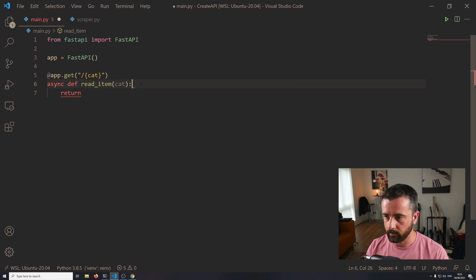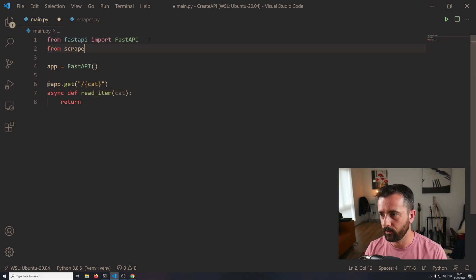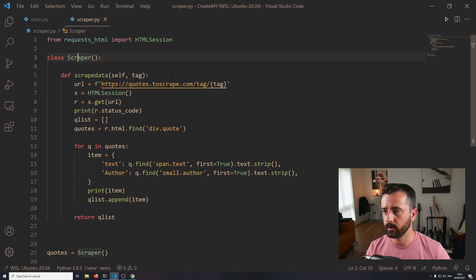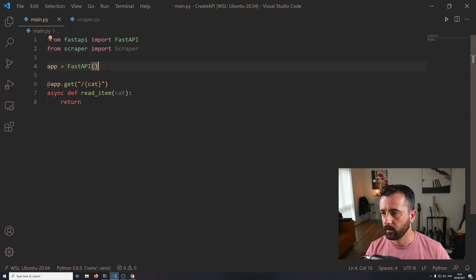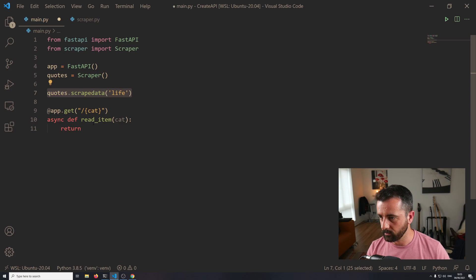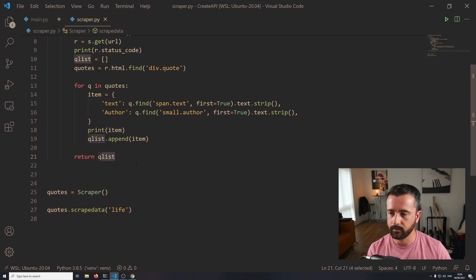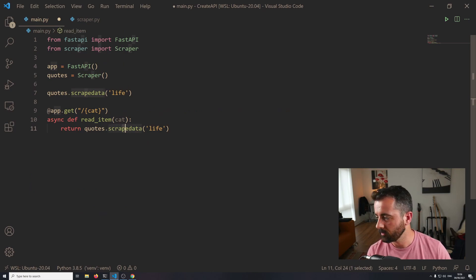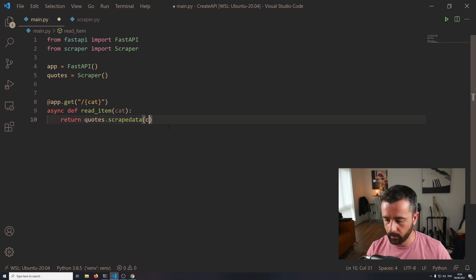What we actually need to do now is import the bits of our scraper into this main.py file. So when we run it, it scrapes the data - and that's really easy. We do: from scraper import Scraper. All we're doing is importing that class, but we still need to create an instance of it. So we create an instance of our Scraper class, and then we return the result of calling scrape_data with the 'cat' parameter passed in.